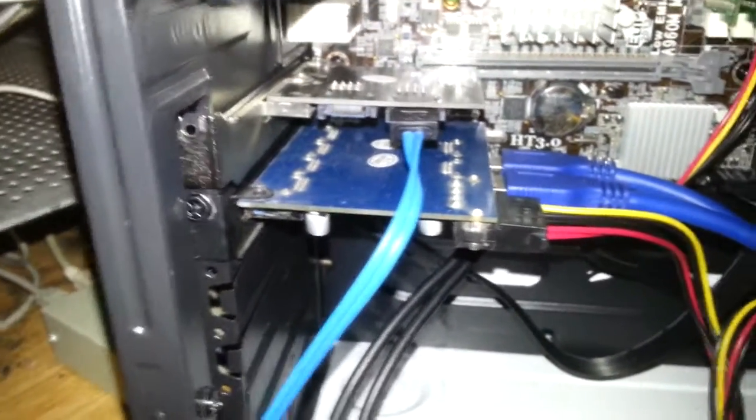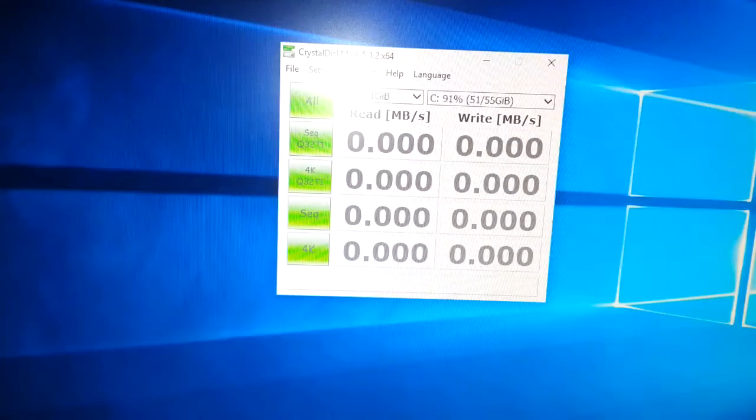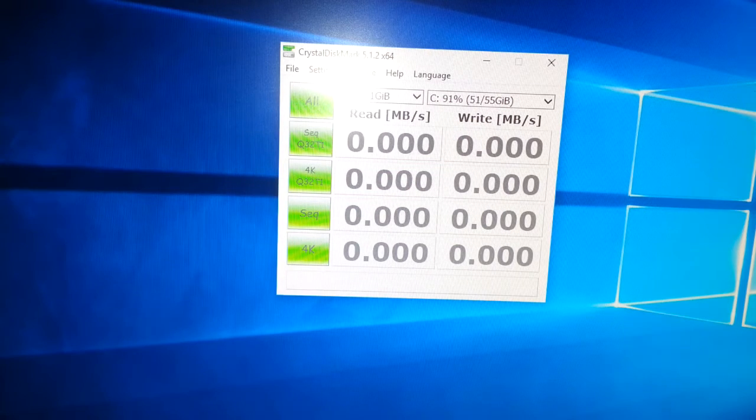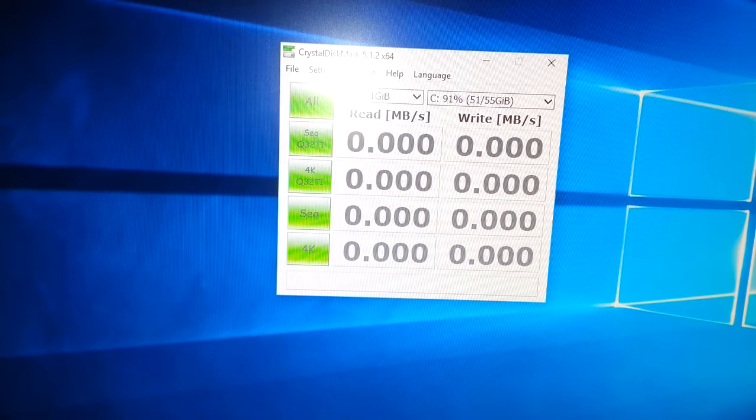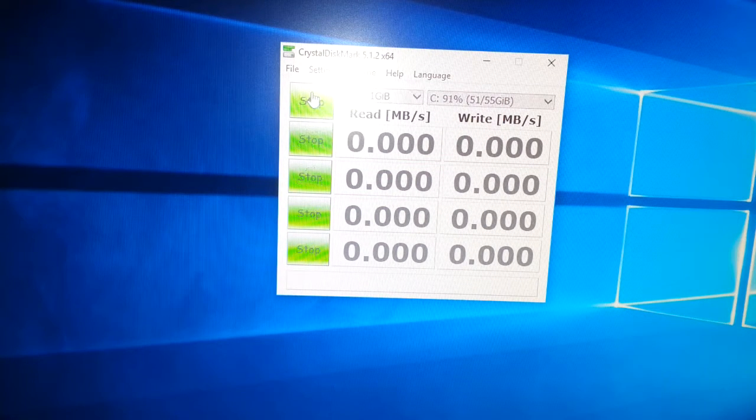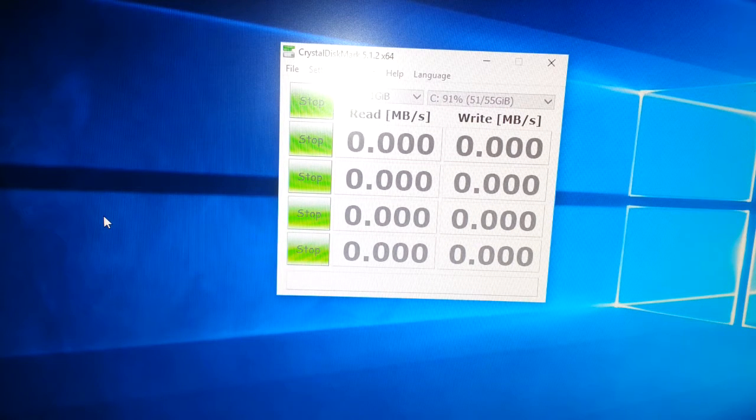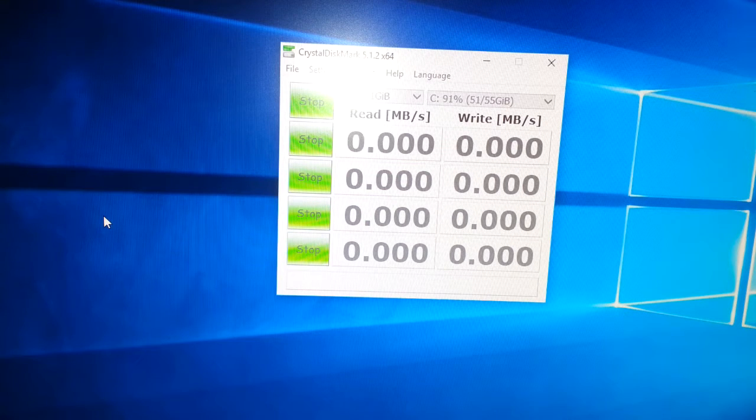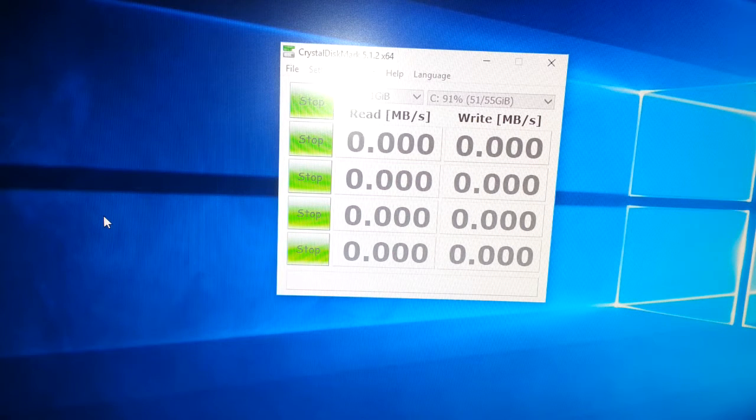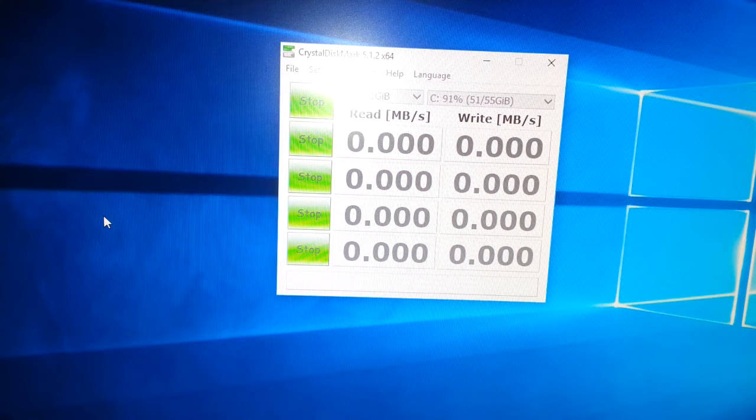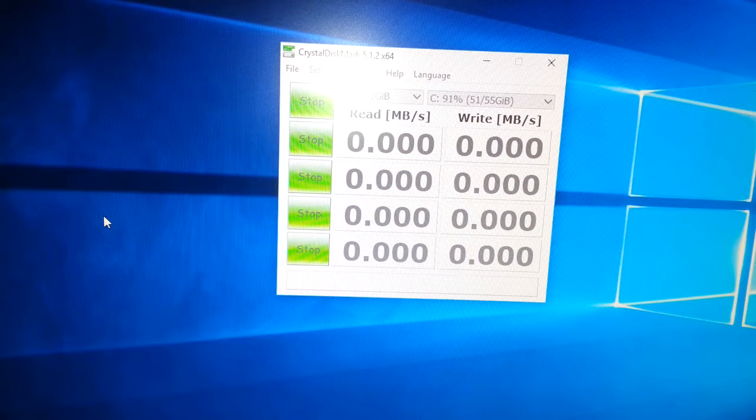You know it's installed because it'll come up with this message saying it's detected the drive. So then once it's detected, it'll boot up. Right, it's all set up now. We're going to run the test using CrystalDiskMark 5.1.2, which I highly recommend if you want to do some bench testing on solid-state drives, hard drives, etc. I've used this a few times, so I like this piece of software.